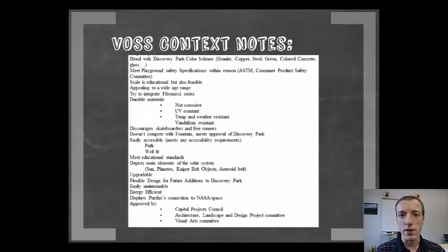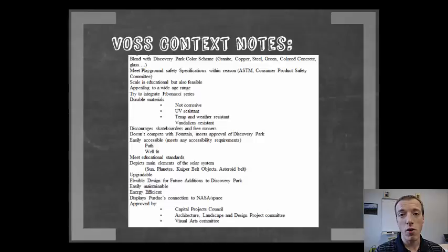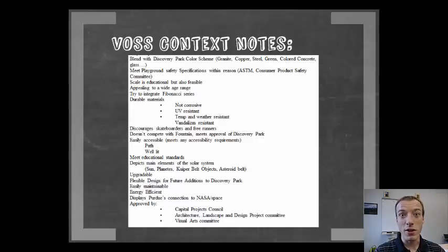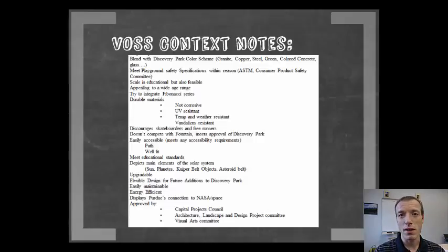As they started to create the context for this solar system model going into Discovery Park, there were a number of things they took into account right off the bat — this is from the very first semester of the project. They looked at things like the Discovery Park color scheme to make sure they fit within that. They looked at playground specifications to ensure children could play on it safely. They considered the scale of the project, the durability of materials in an outdoor environment where it would be abused by rain, snow, and skateboarders. They also thought about accessibility, educational standards, energy efficiency, and which boards at Purdue would need to approve it. This is a great example of thinking through all the factors upfront so you don't get too far down one path and realize you're not meeting the context of use.